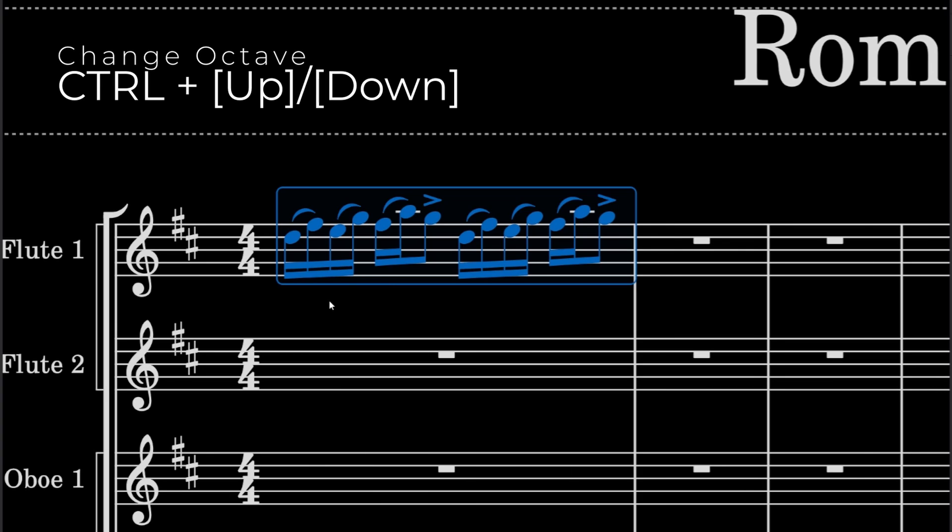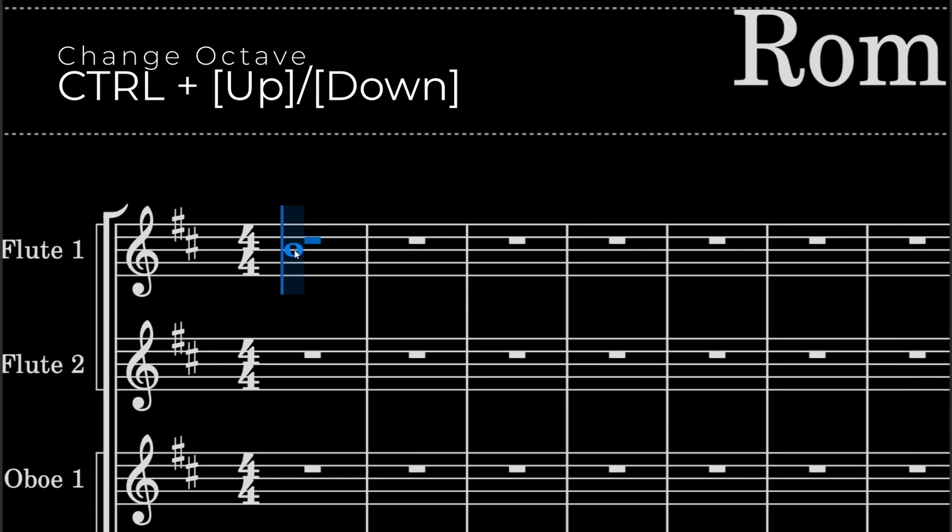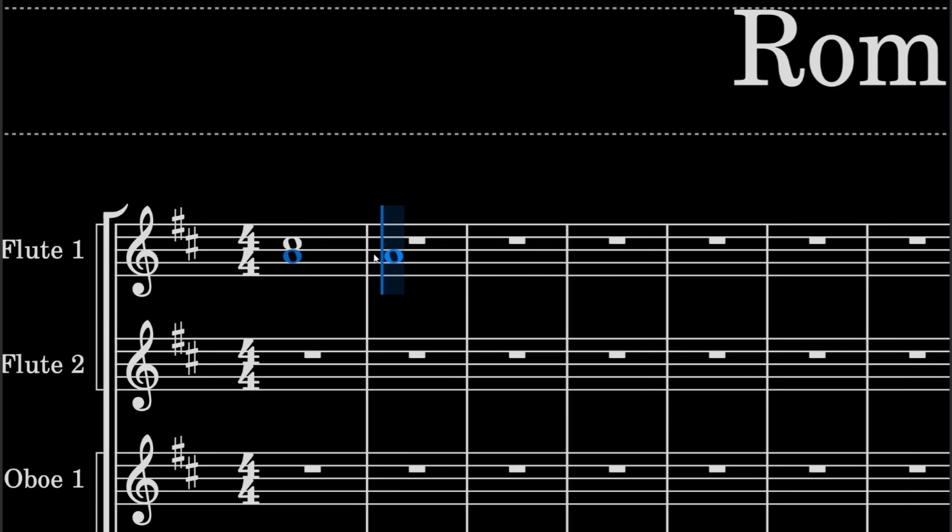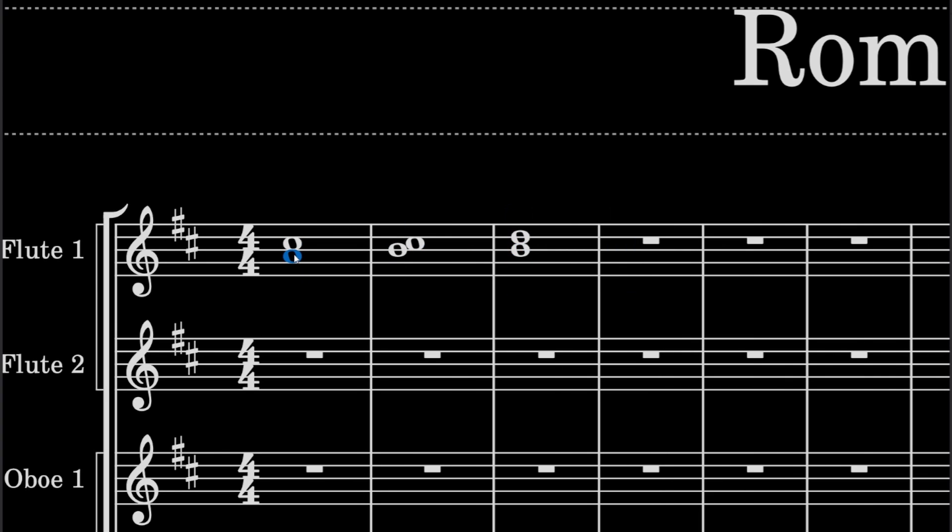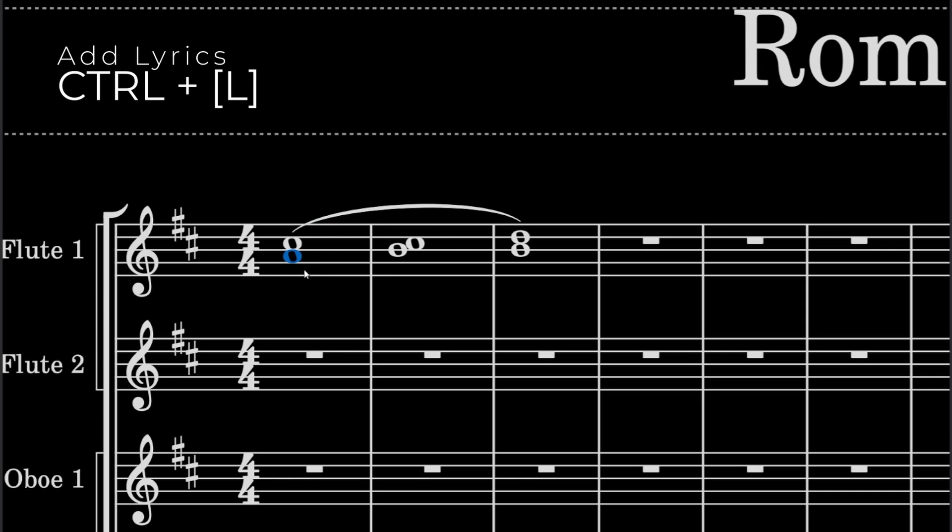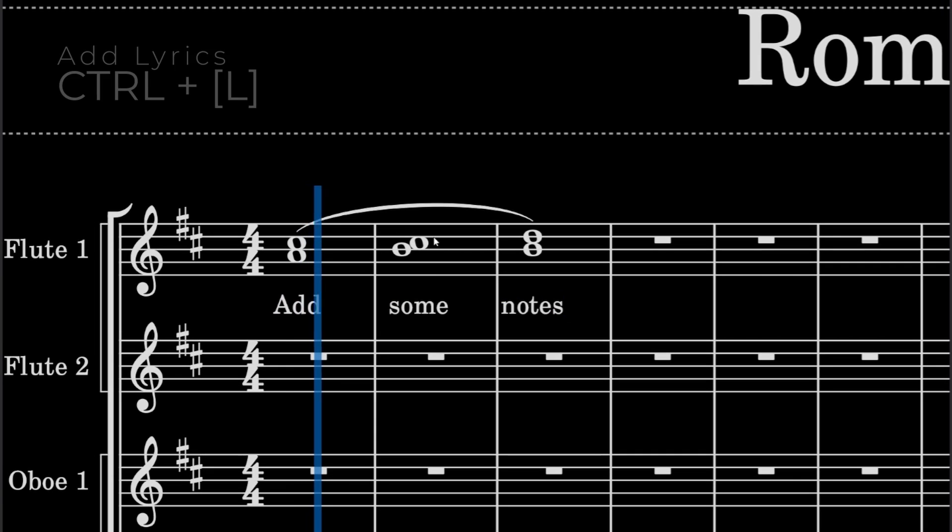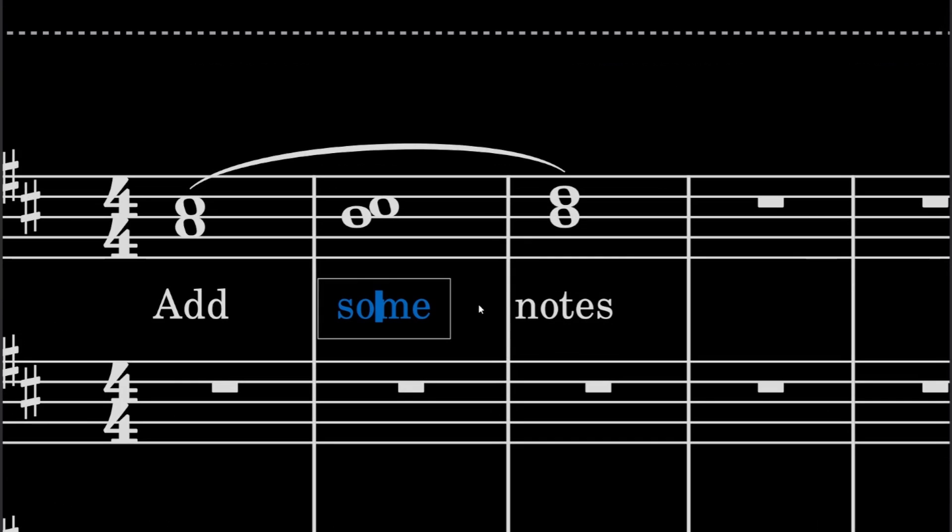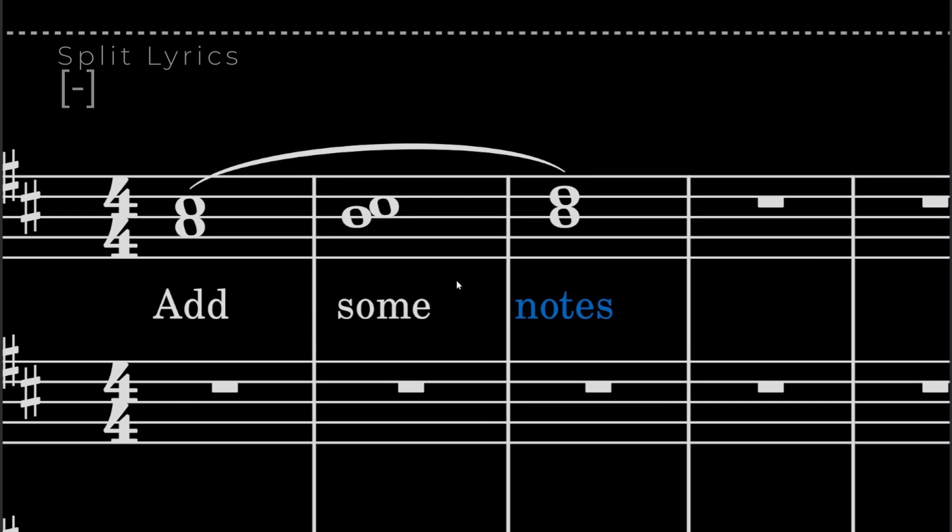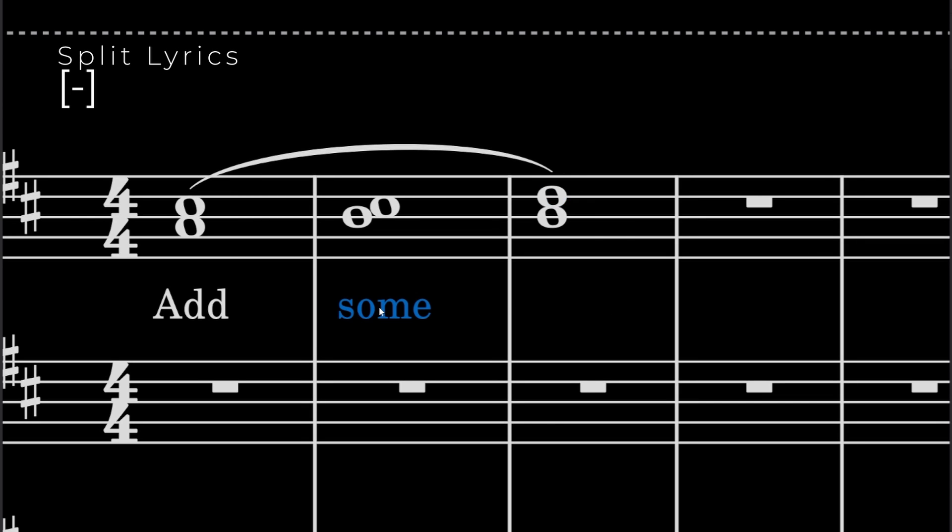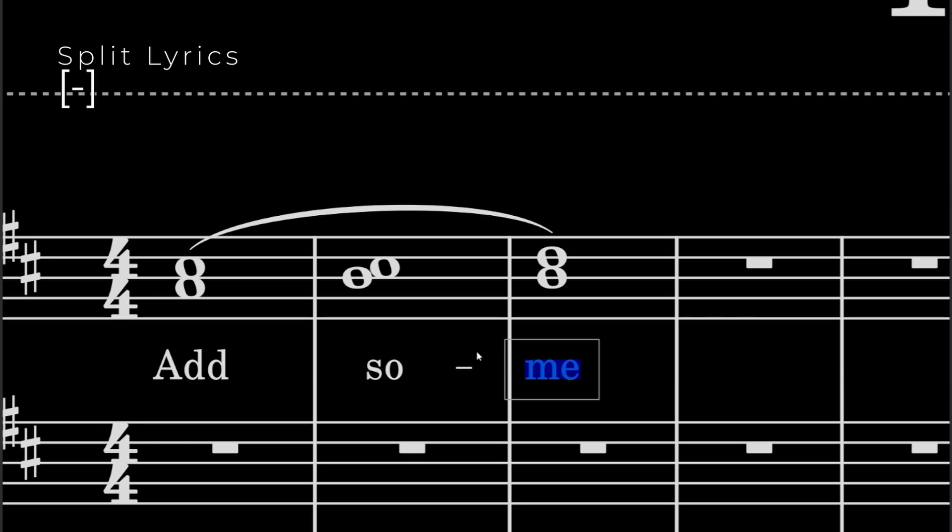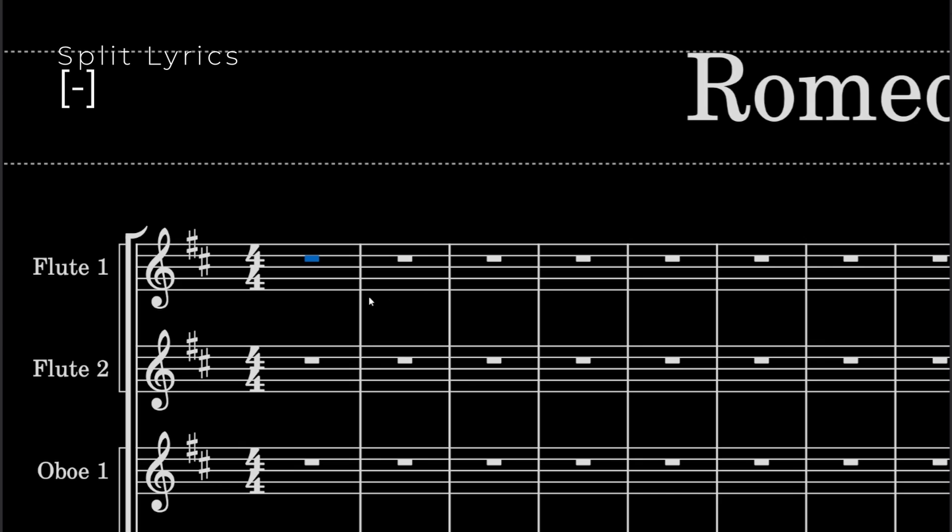Next part is lyrics. So let's say you're writing some kind of choral piece. You want to slur everything, right? And then if you want to add a lyric, what you can do is CTRL-L and add some notes. So it goes underneath that. Now let's say you want to break some words. So if you want this to be two notes, then what you could do is just press the minus key and that does that.